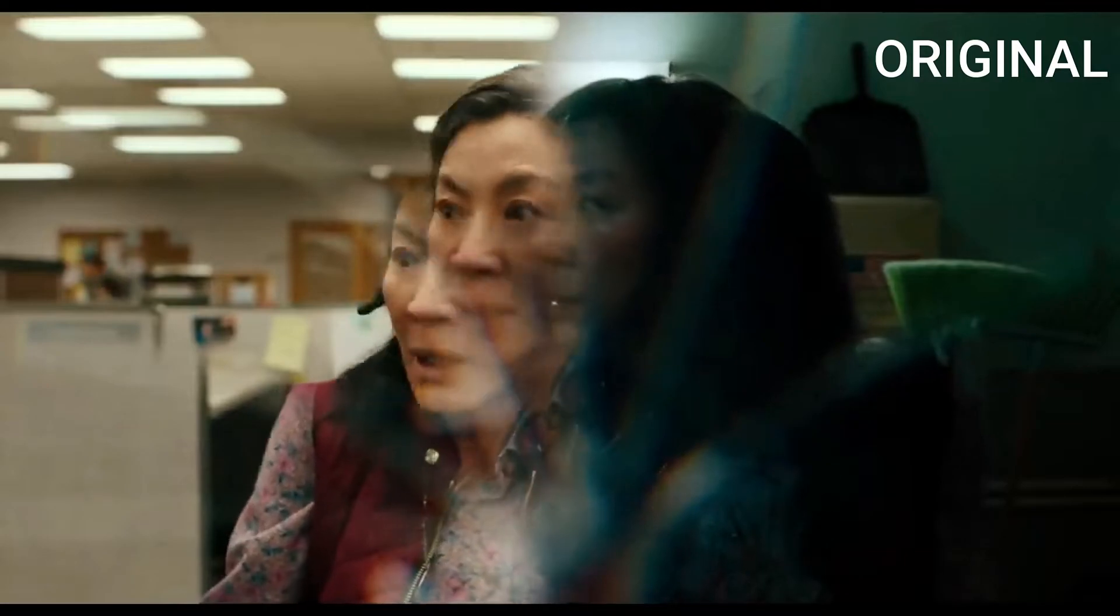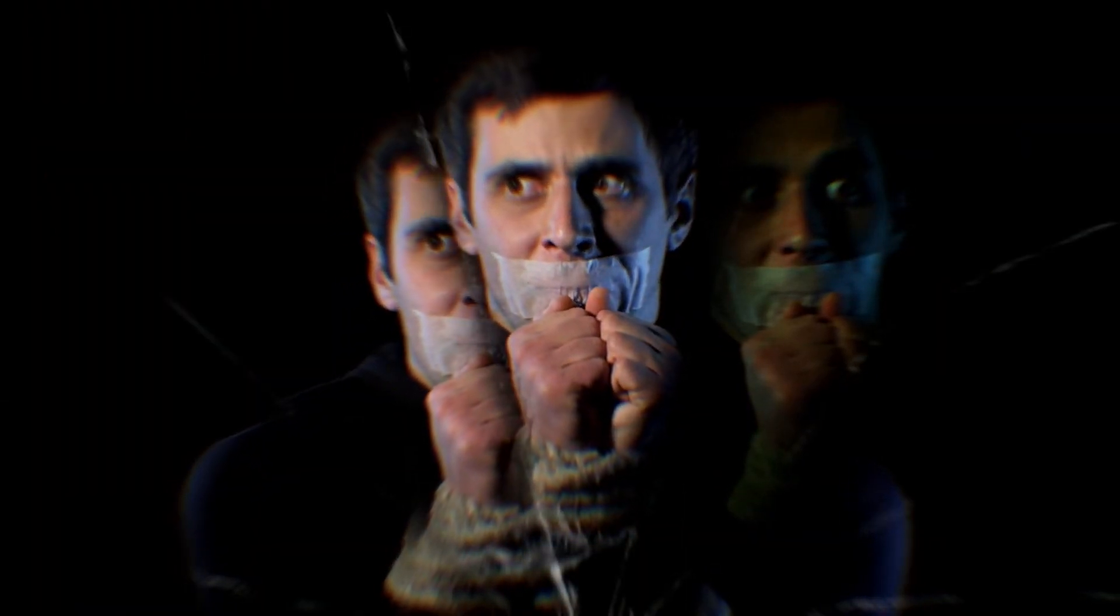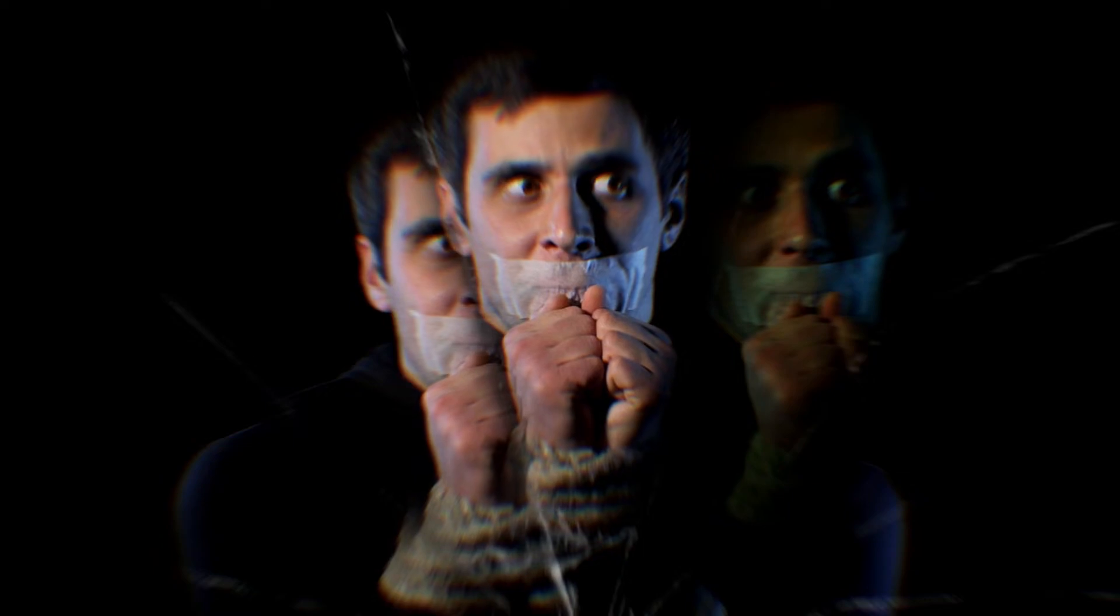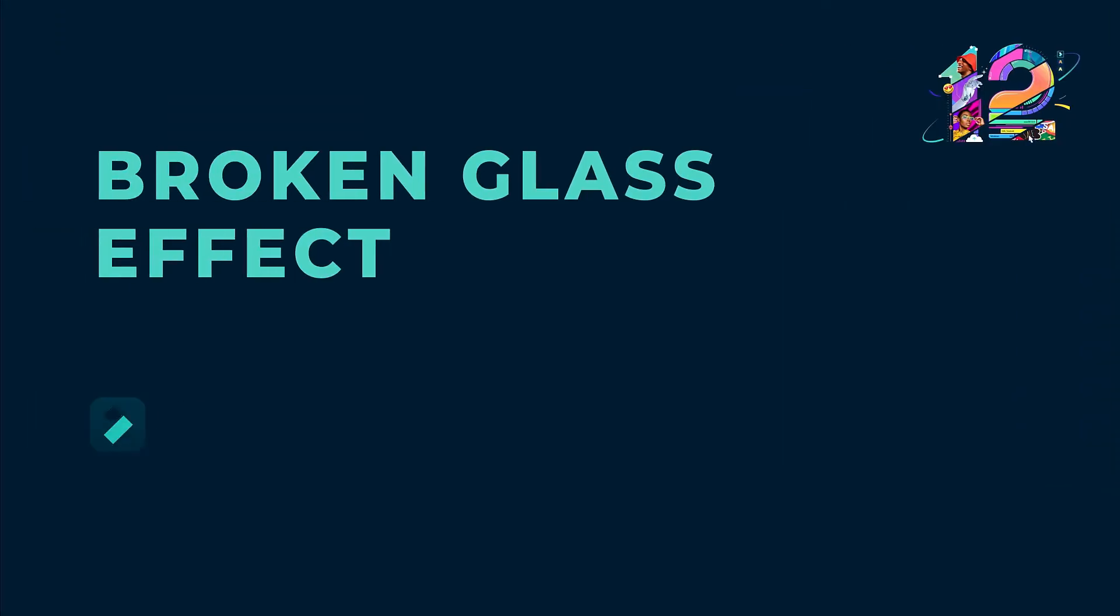In this video, we will show you how to create the broken glass effect in the movie Everything Everywhere All At Once in Wondershare Filmora.